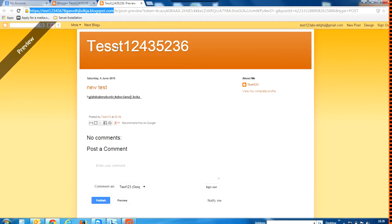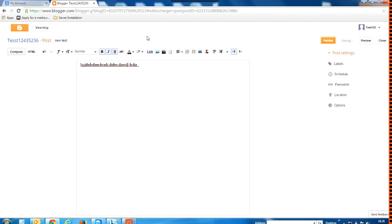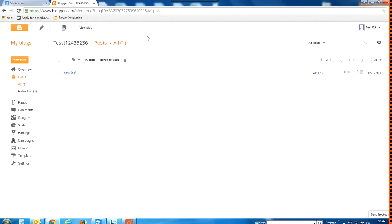The URL comes with a subdomain of dot blogspot.com. Now I'll publish this — and this post on my new blog has been successfully published.